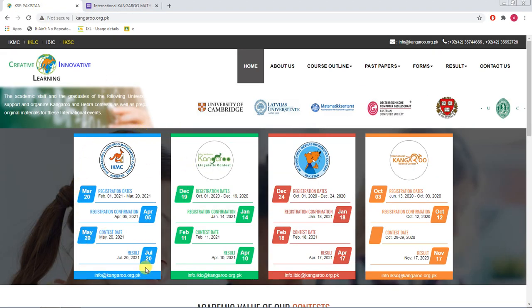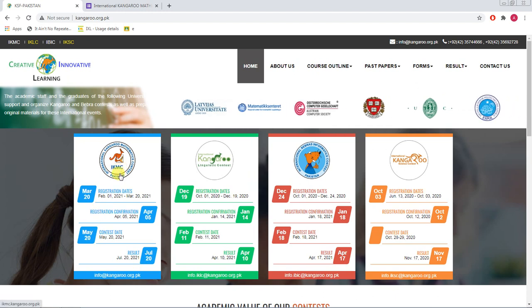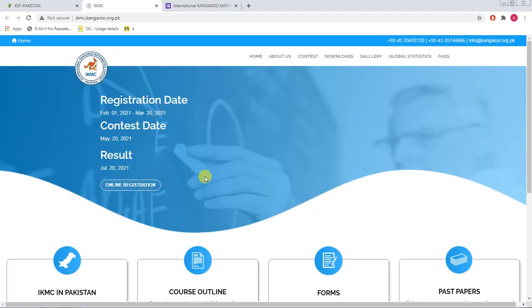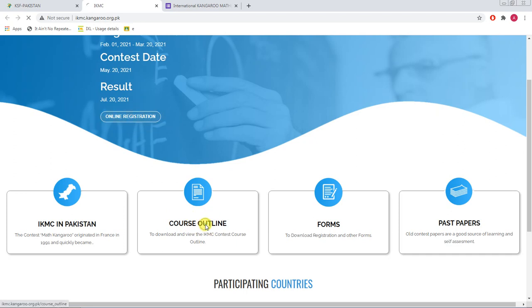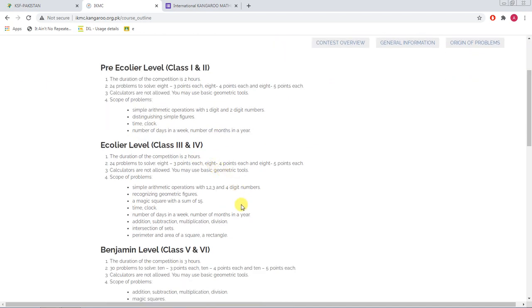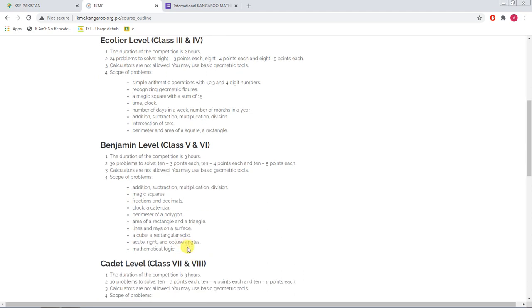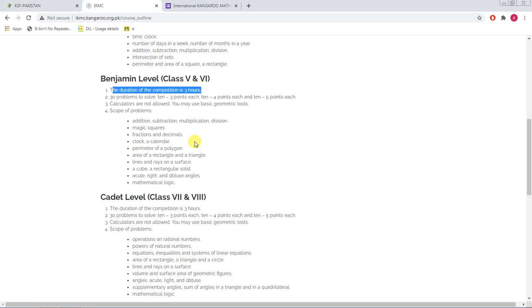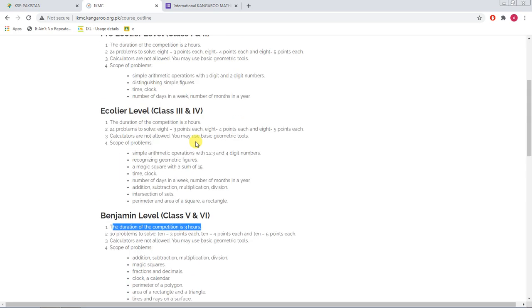Now let's come back to the contest details. If you want to explore all the content details, you can click on the course outline and it will show you everything. You will participate according to your class, and topics will be those you normally study in that grade. For example, if you are in class 5 or 6, you will participate at the Benjamin level. The contest duration for this class is three hours, though it varies by class.